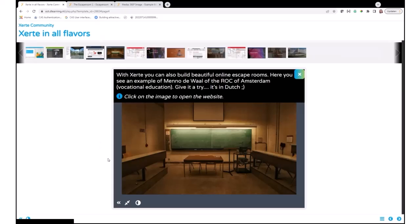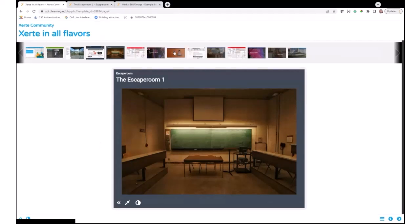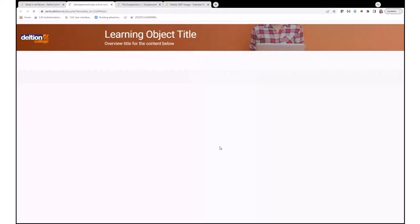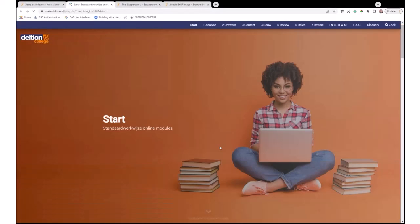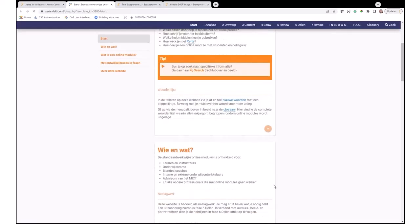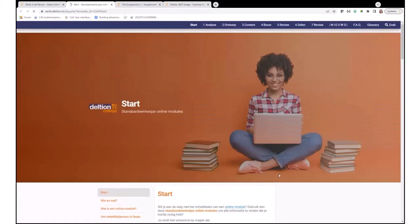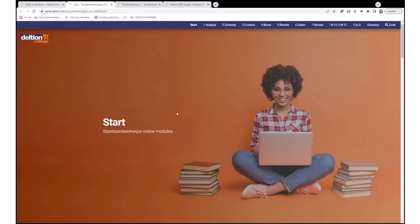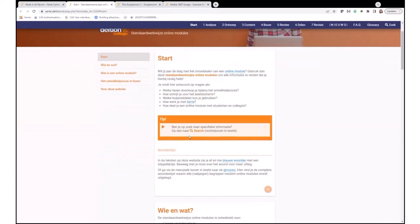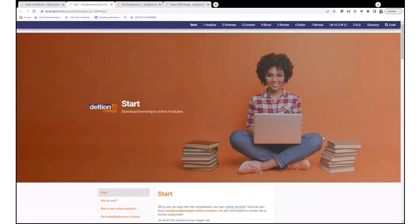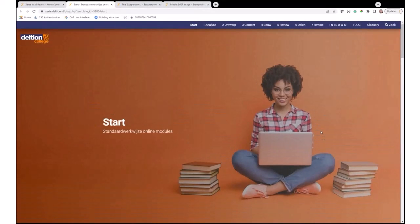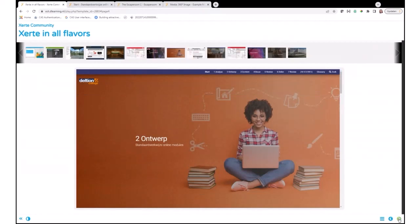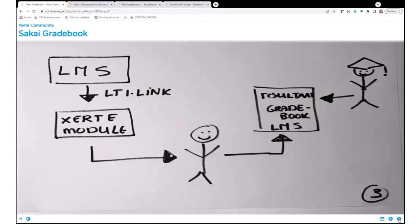One last thing I'd like to show you is this one. You can also create a sort of mini-website, so this looks different. I don't click through the pages, but I have more of a mini-website. In this case, it's a mini-website about how you can create a Xerte online module. Maybe when you use the translator in your browser, you can also look at the text in English. This is a very nice module about creating online learning materials in Xerte.